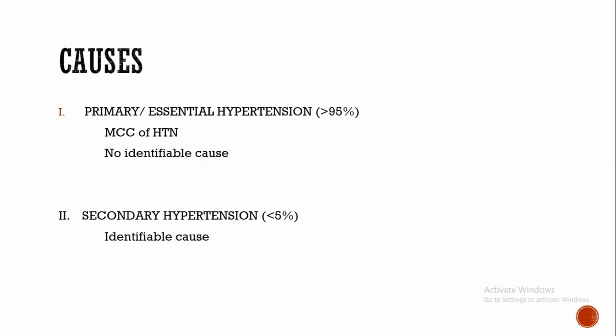What are the causes of hypertension? In more than 95 percent of cases, we won't get specific underlying causes for hypertension. Such patients are said to have essential or primary hypertension, and its pathology is also not clear.